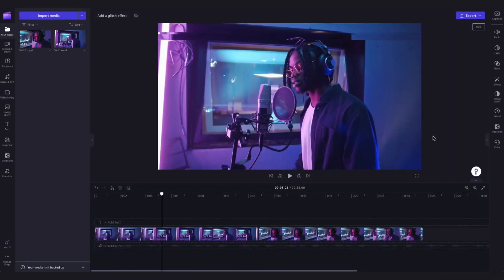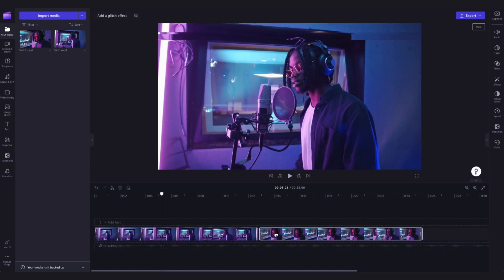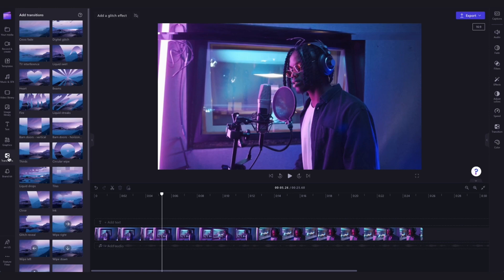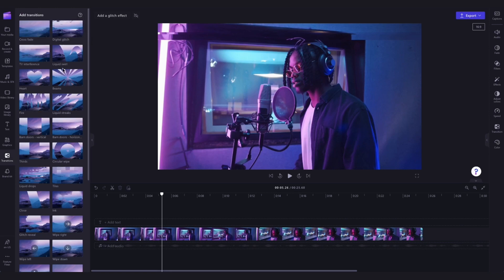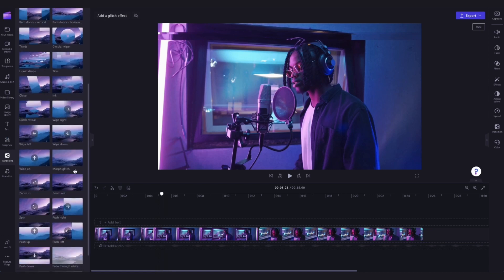Next to add a glitch transition in between two clips, head over to the transitions tab in the toolbar and here there will be three glitch transition options to choose from. They are the digital glitch, the glitch reveal and the morph glitch.